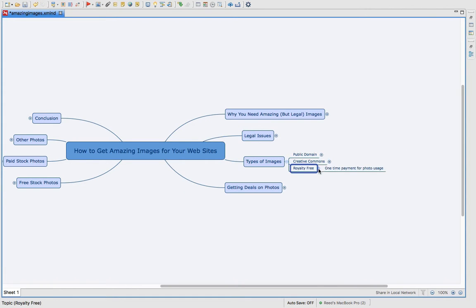And then there's royalty free. You basically pay a one time payment to use that photo and you can use it as many times as you like. And this is a great option. This is how a lot of stock photography is done.